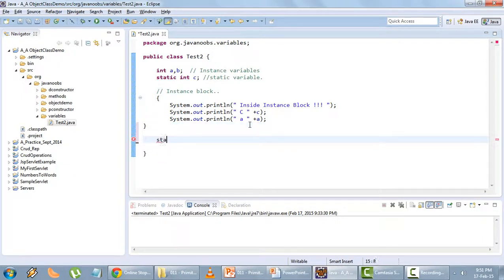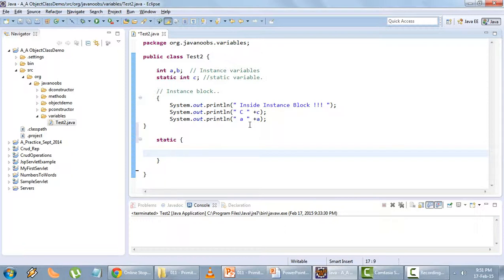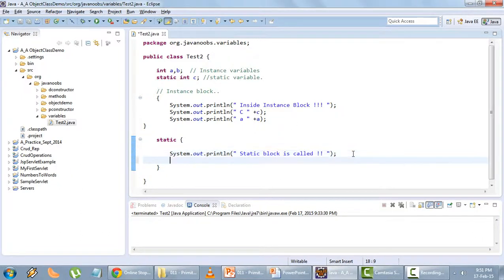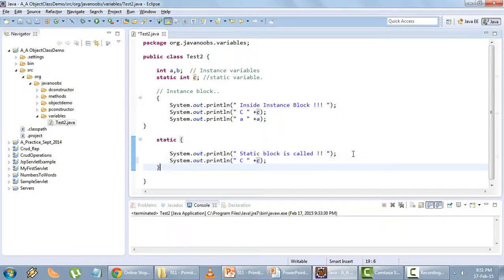Moving on, I will create a static block. Inside the static block I will type System.out.println and print 'static block is called', and here I will call the static variable.